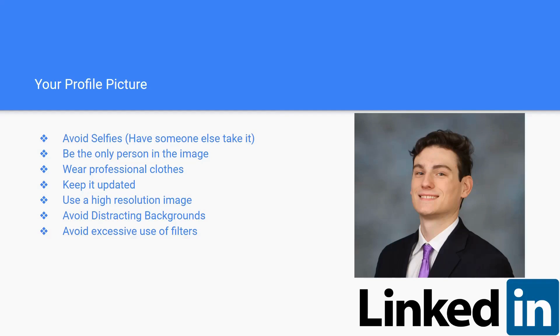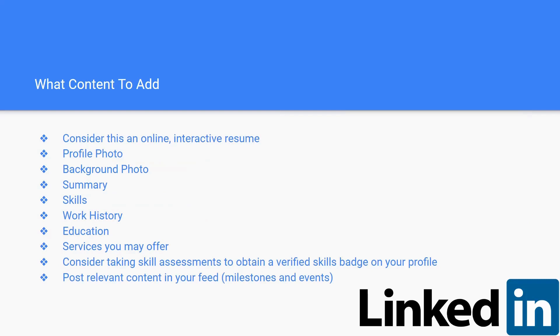Hey, it's Alex again. I'm here to talk about some of the content that you should add to your profile. You should consider it an online and interactive resume of sorts. So you've got to have a profile photo, a background photo for like the top banner, a summary of you, what your likes are, what your dislikes.